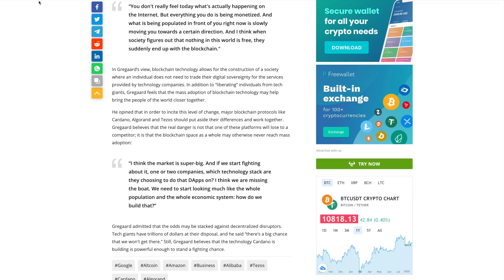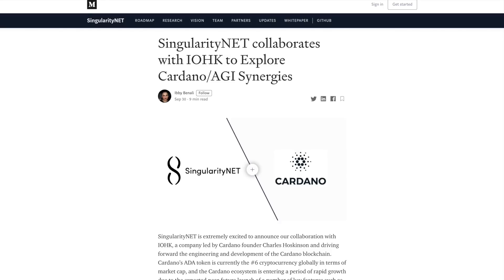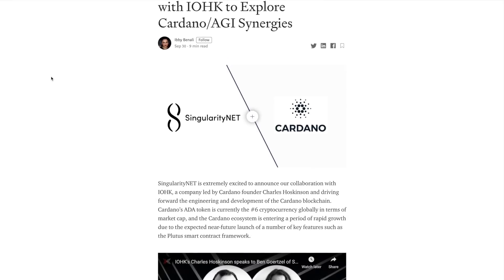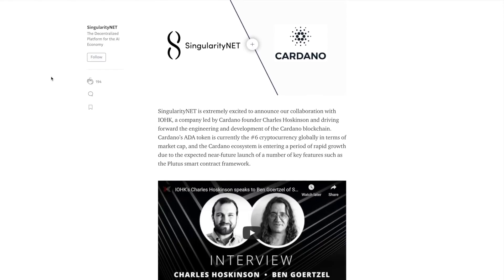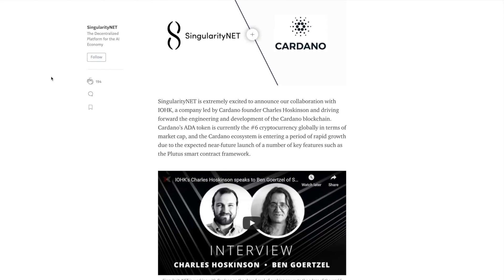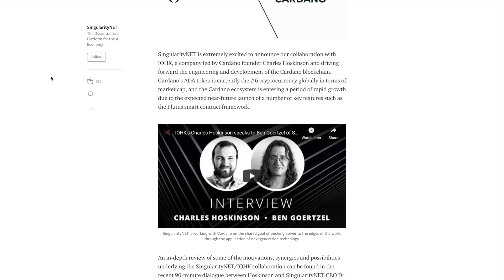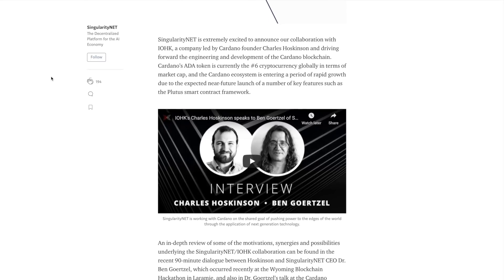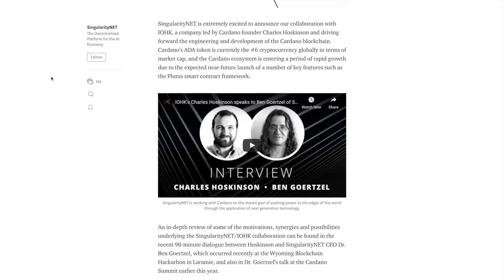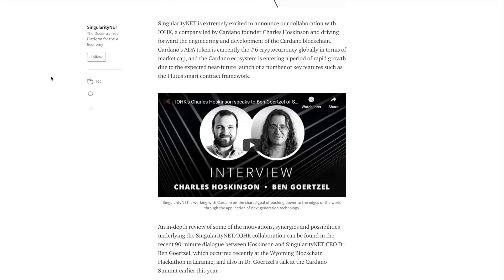Next up, one of the biggest pieces of news that we've seen in a while, SingularityNet collaborates with IOG to explore Cardano and AGI synergies. So recently in the Wyoming hackathon, Cardano's Charles Hoskinson sat down with Ben Gortzel. He is the CEO of SingularityNet, and they talked a lot about how blockchain can integrate with automated intelligence and provide a sort of decentralized infrastructure for AI.